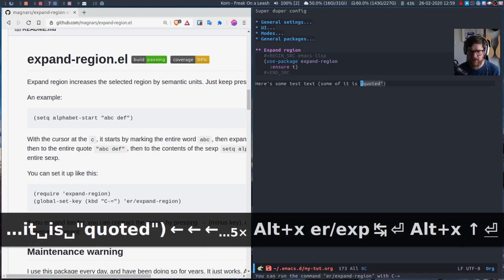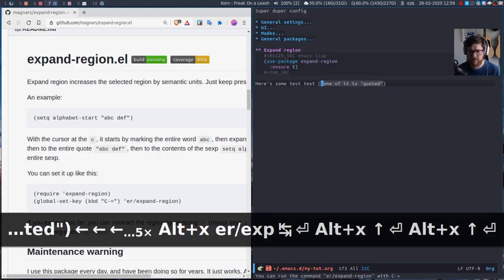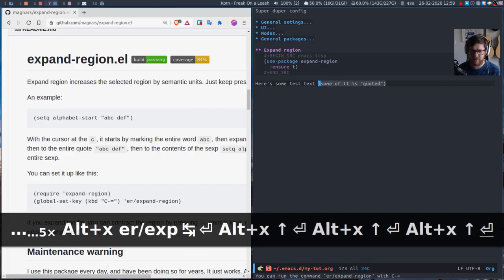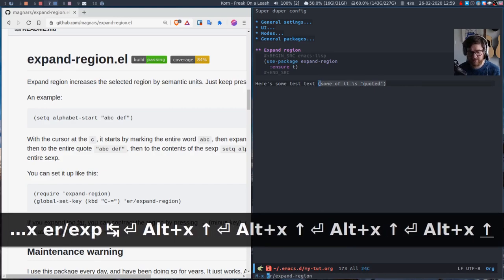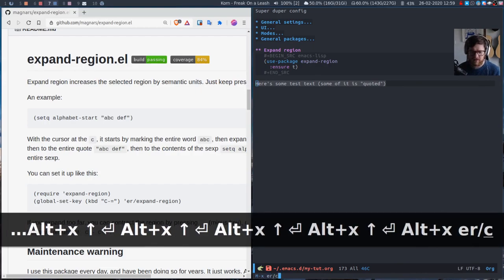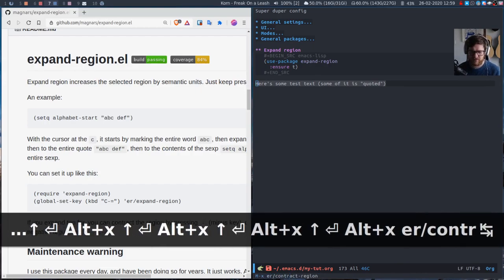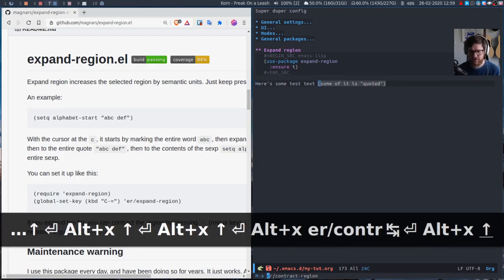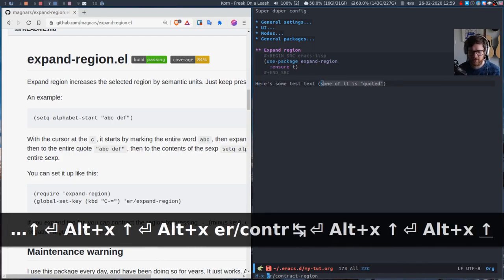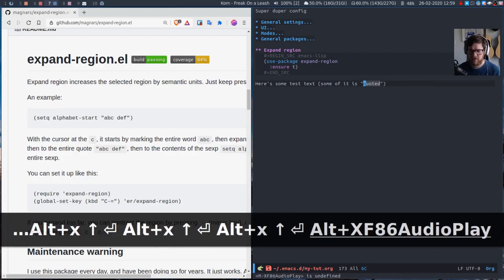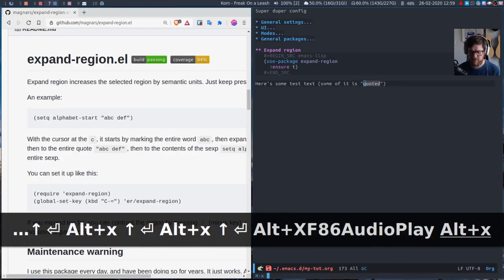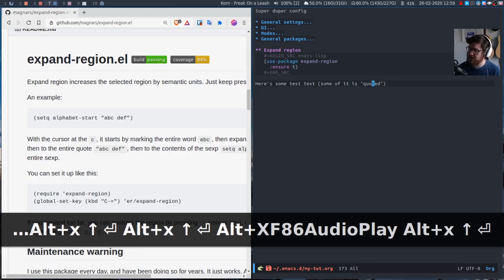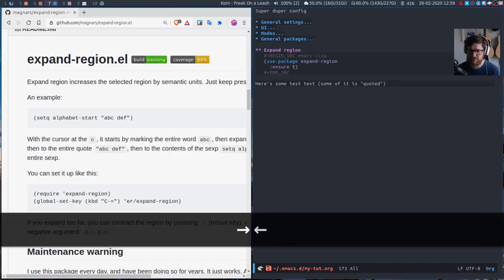And if we do it again, go to the quotes, again go within the parenthesis, do it again include the parenthesis, do it again get the entire line. So there is also er contract region. So we just go back and if we do it enough times we go back to the letter t which was the original thing that we selected. So it has that kind of full history of going backwards and forwards which is great.